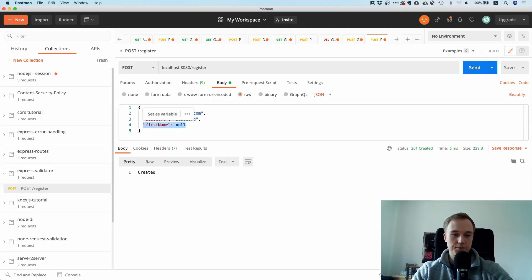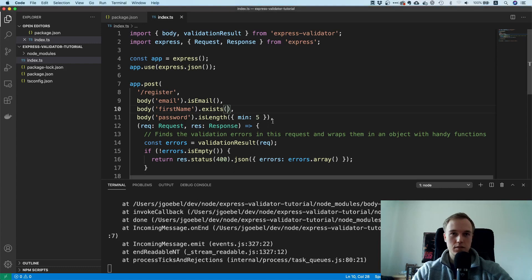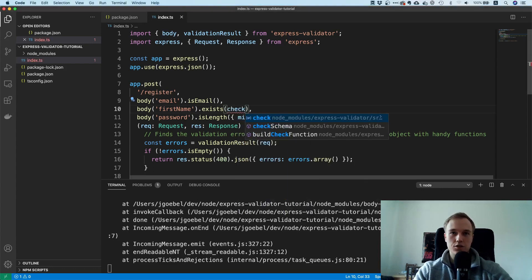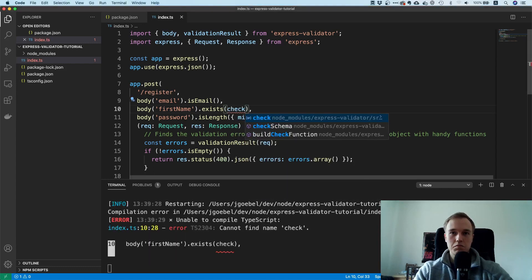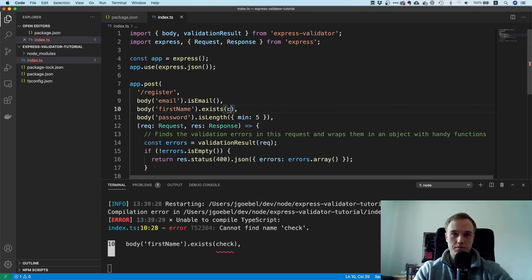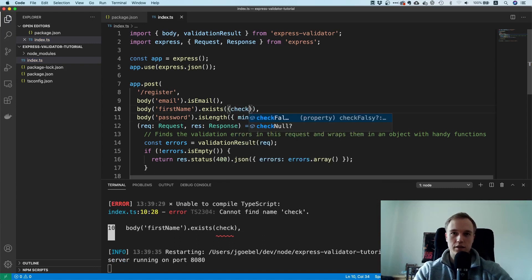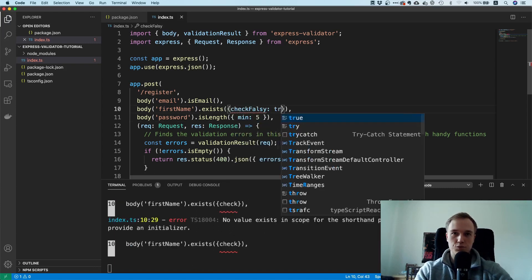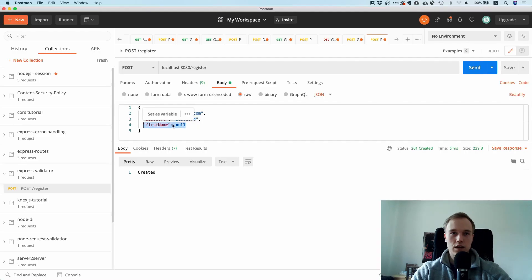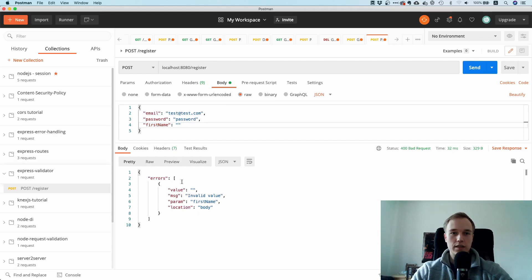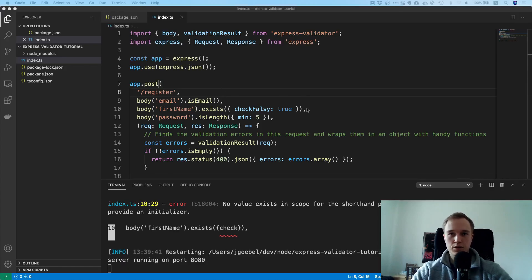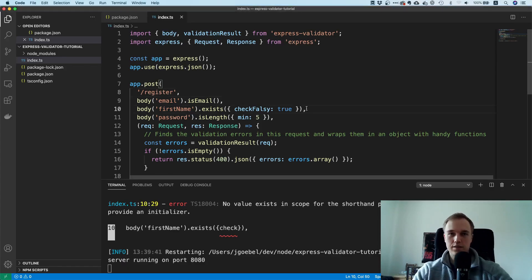To use checkFalsy, you pass an options object with checkFalsy: true. Now all those edge cases — like an empty string — will also return an error. Having a required field check is one of the most common things you need in request body validation.